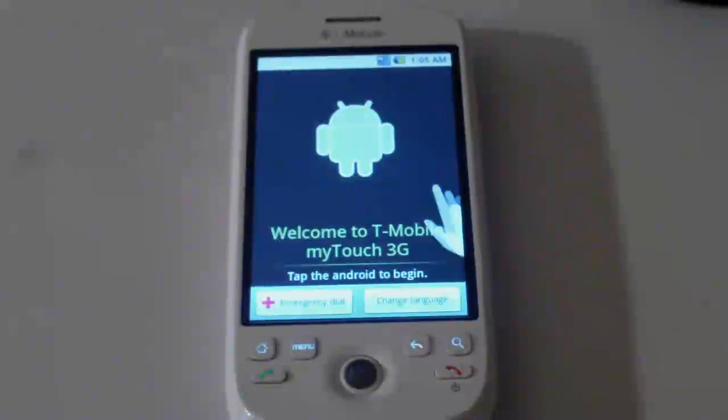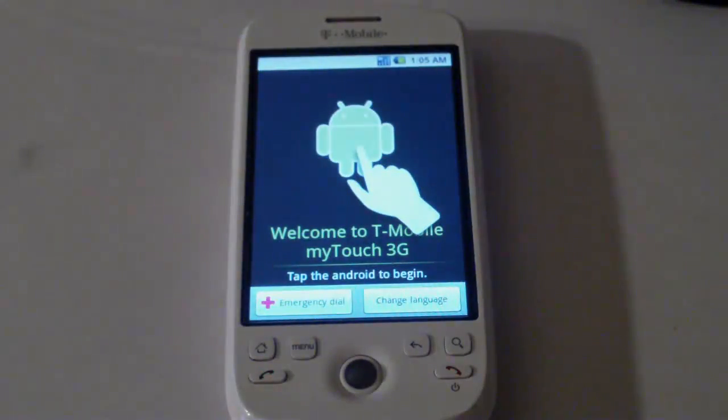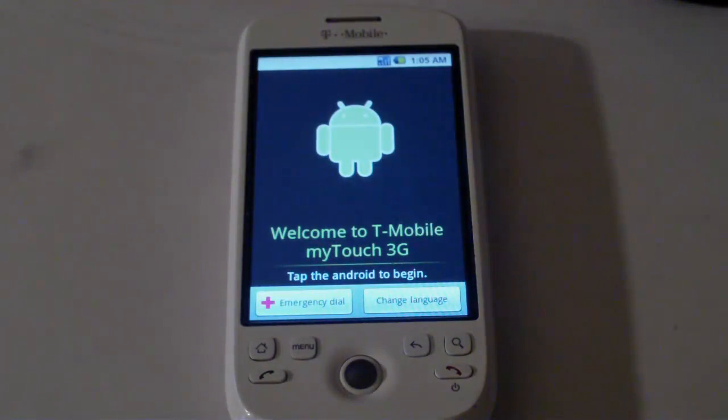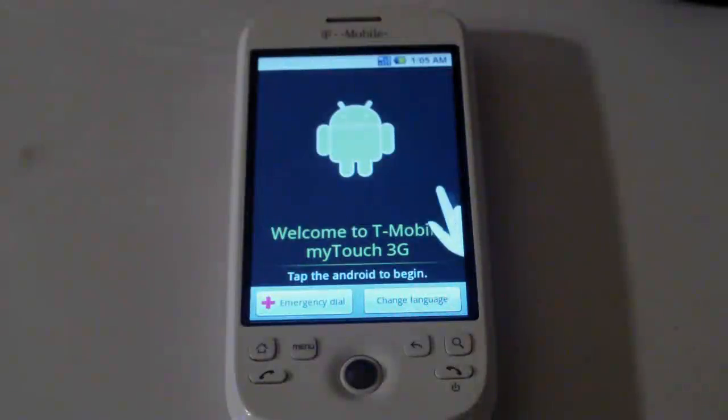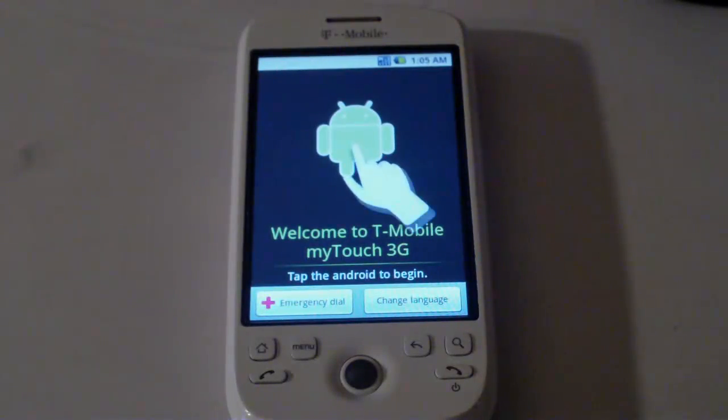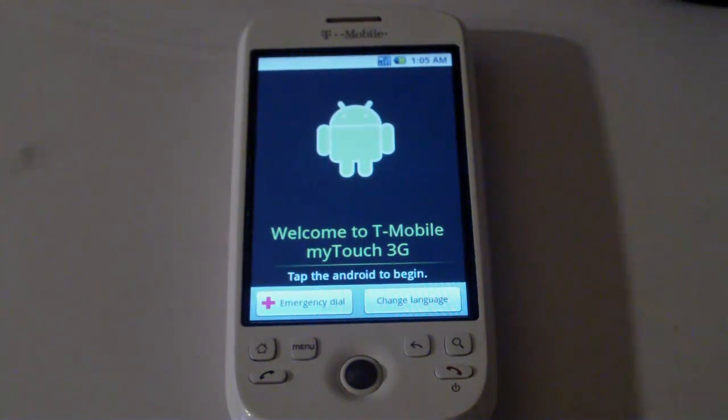And once you get to the screen, go ahead and sign in, and then jump on over to our How to Root video. Peace.